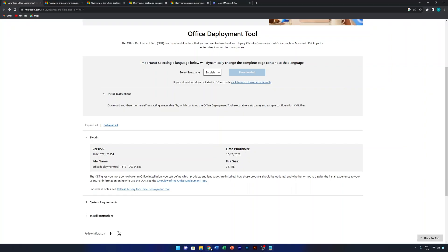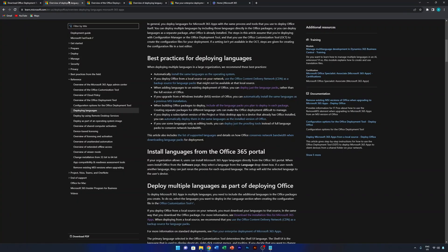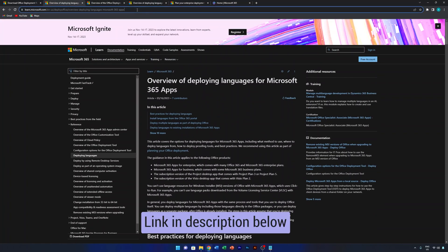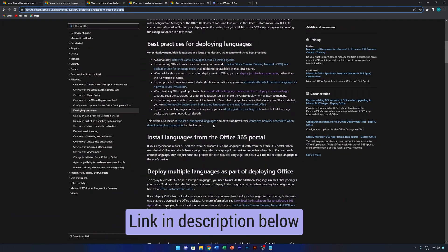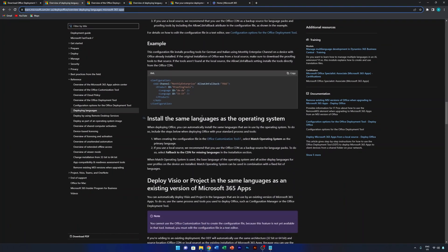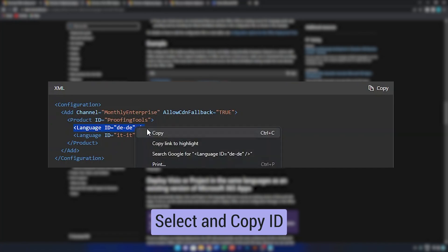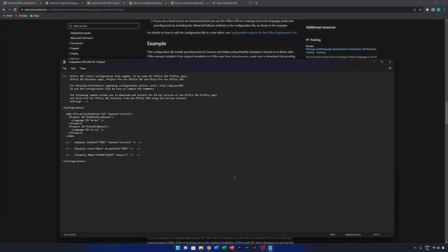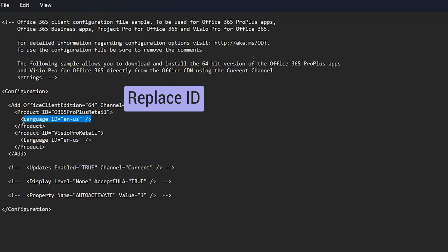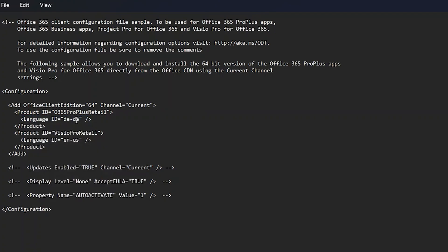The language is set to English US by default, but you can change it. There's proper documentation from Microsoft that I'll link in the description. For example, to switch to German, you would replace the language ID with 'de'. I'll roll it back to English US for this tutorial.